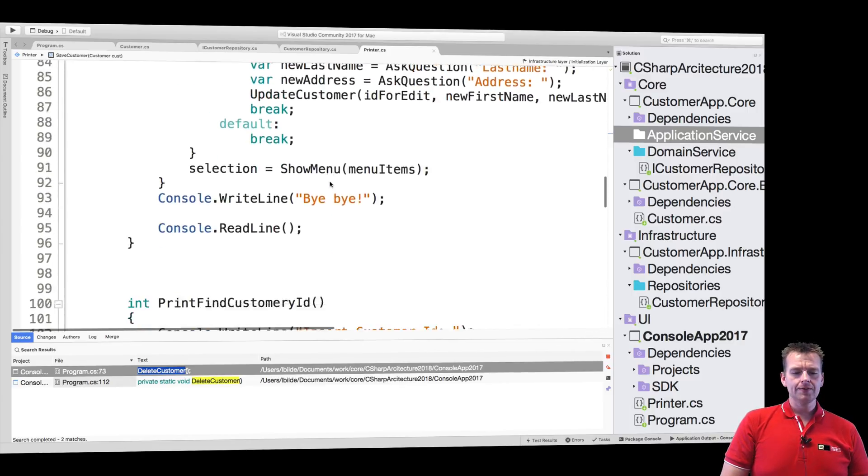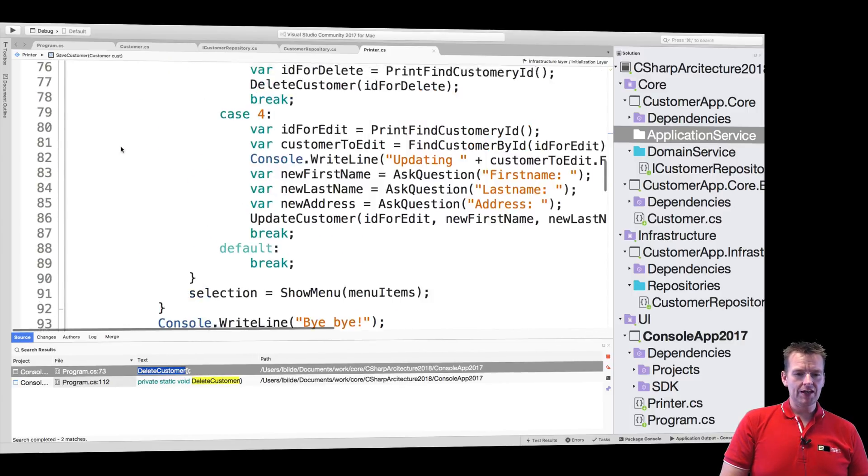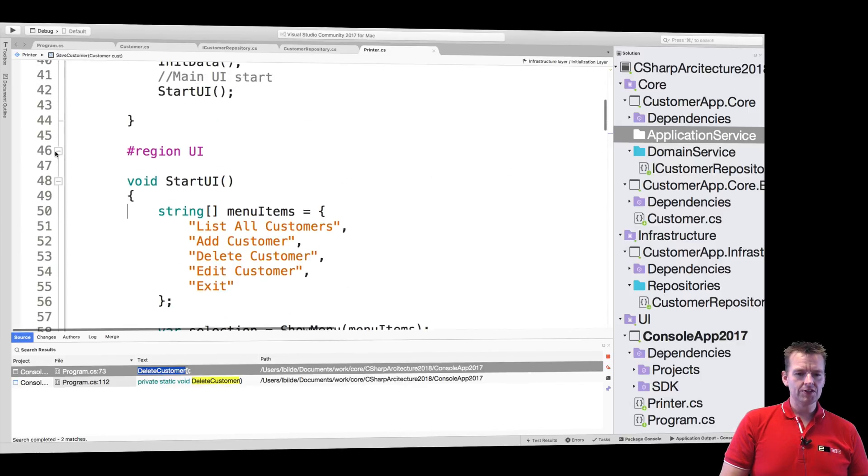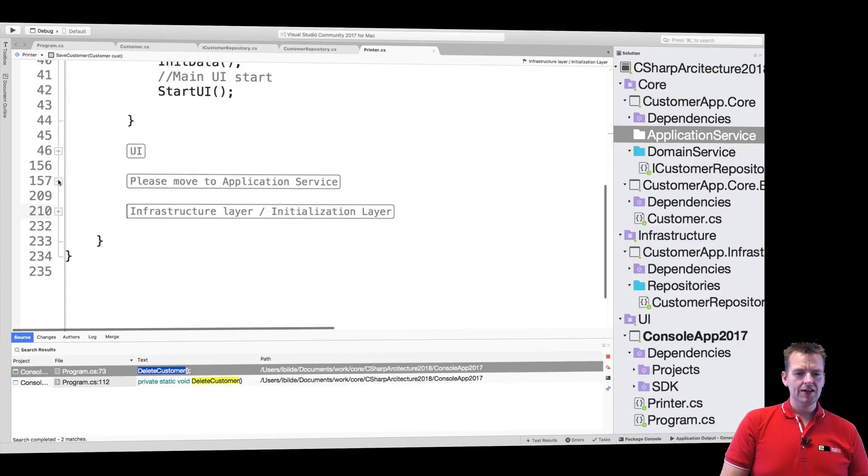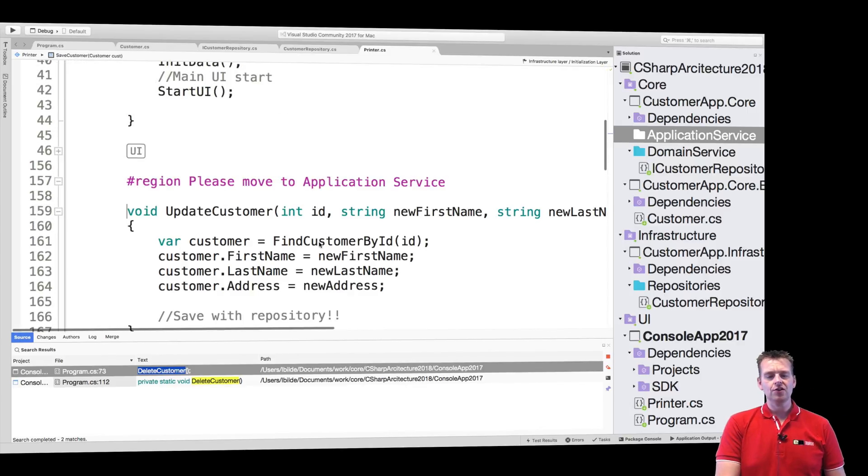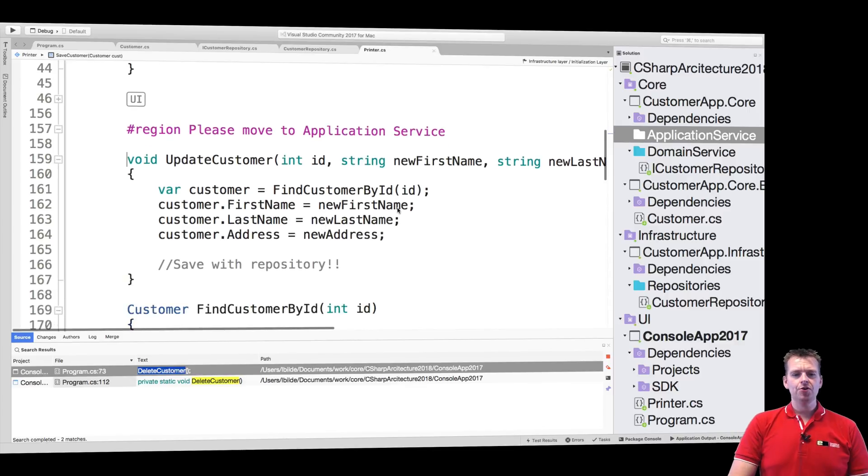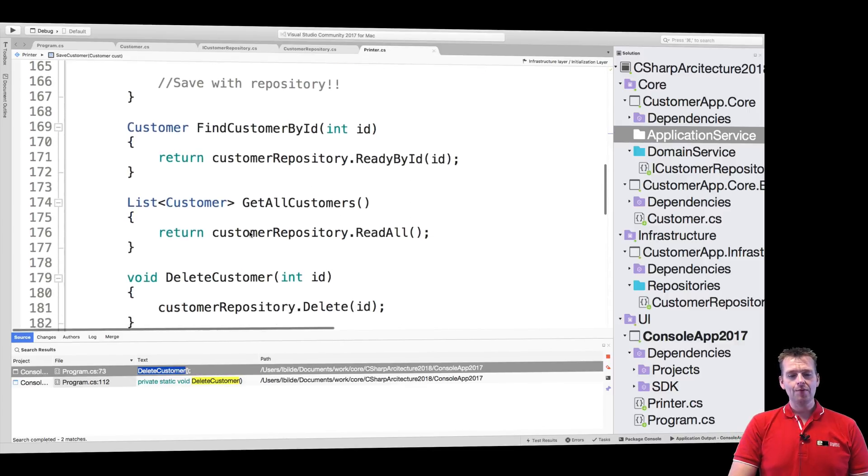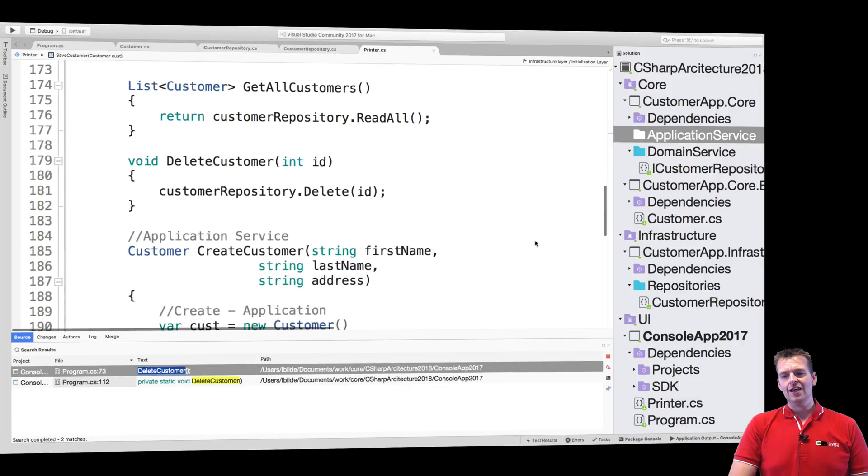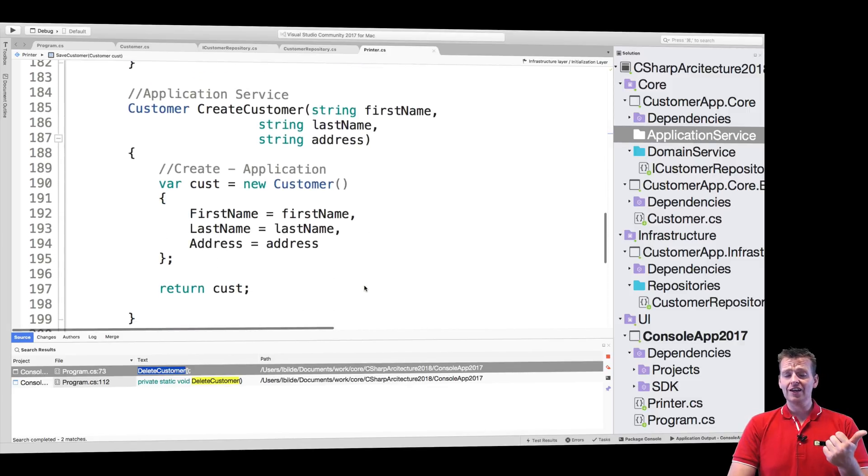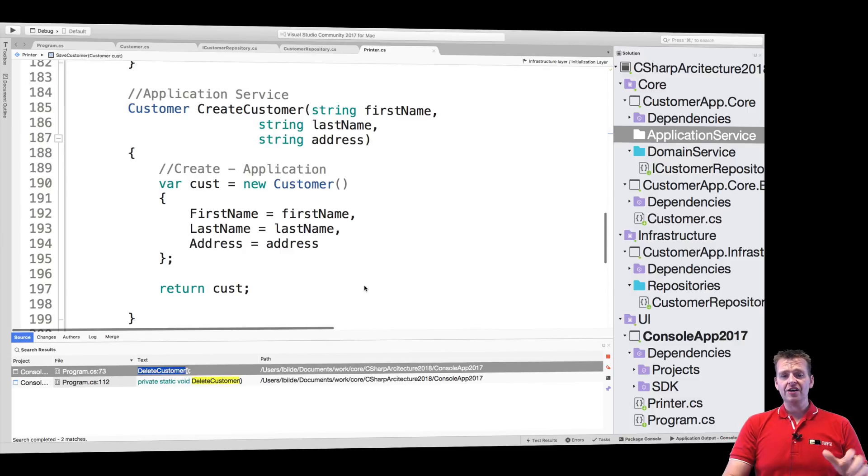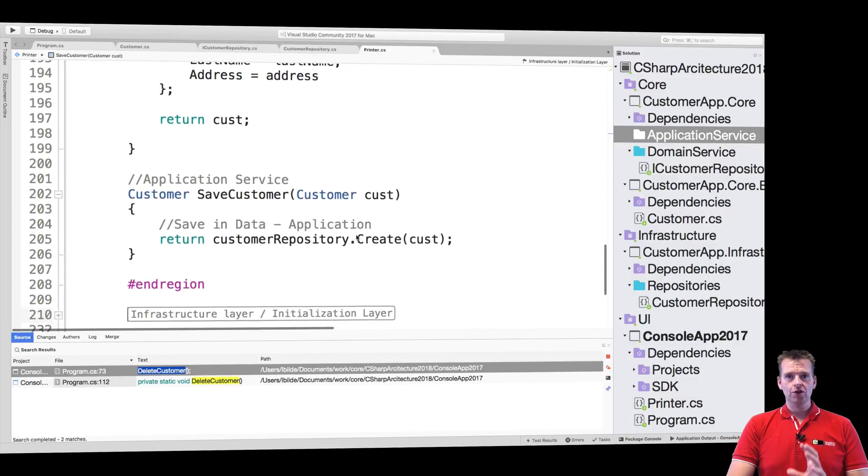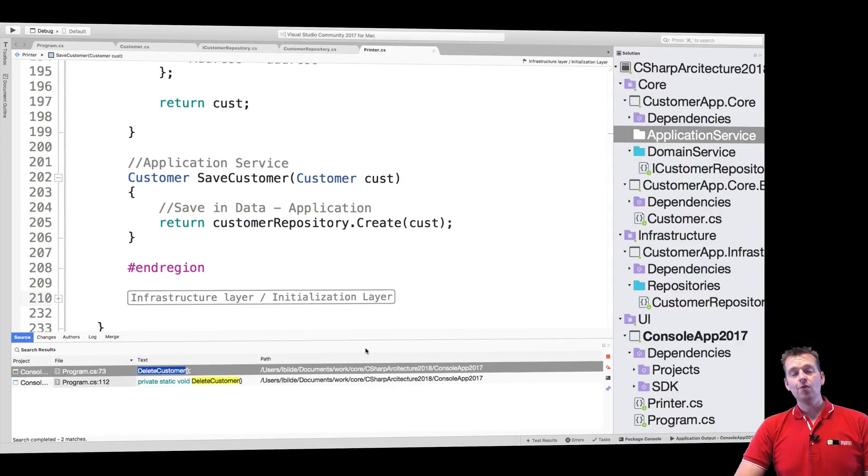When I close that again, the UI specific stuff right here, let's just hide that. Then I've moved all the application service stuff that we need to start moving. I put that inside the application service region right here and we just need to start moving all of this into application service over here in the core so we can start unit testing it later on and we can split everything up and get all of this out of our beautiful UI because we don't want it in there.